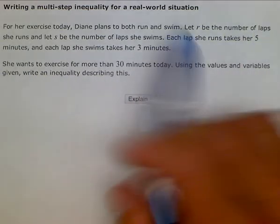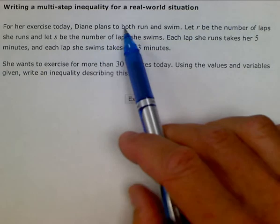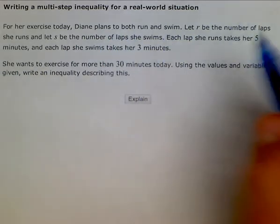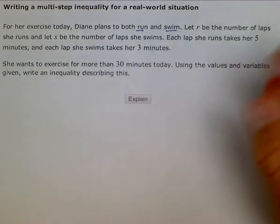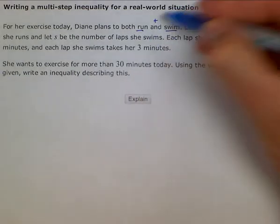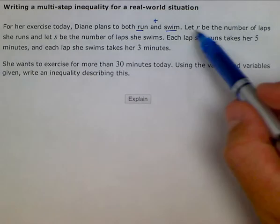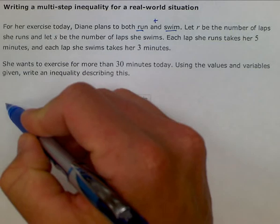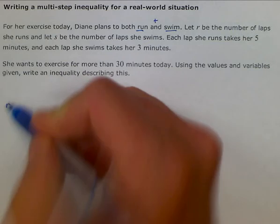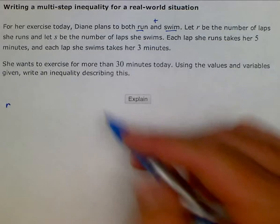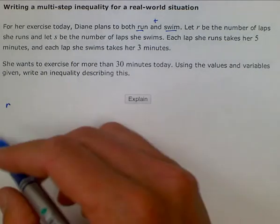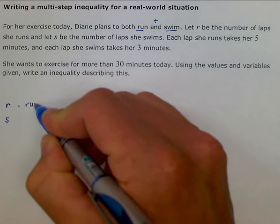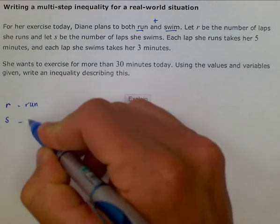It says: for her exercise today, Diane plans to both run and swim. We're going to be running and swimming, and 'and' usually implies addition. Let R be the number of laps she runs, so we will have the variable R for running, and let S be the number of laps she swims — R for run, and S for swimming.